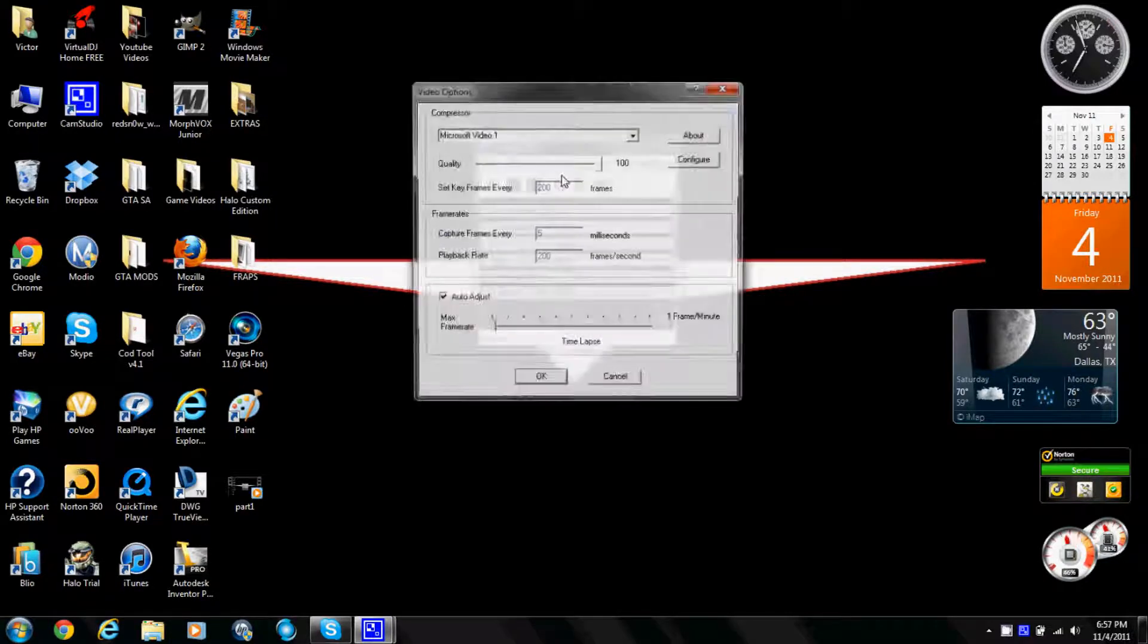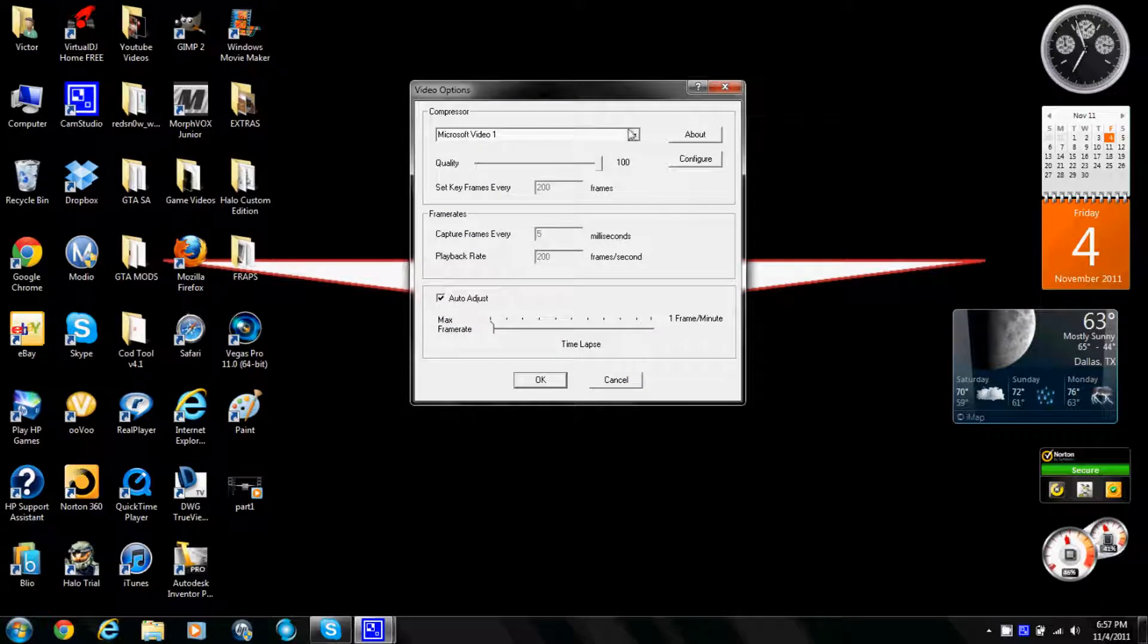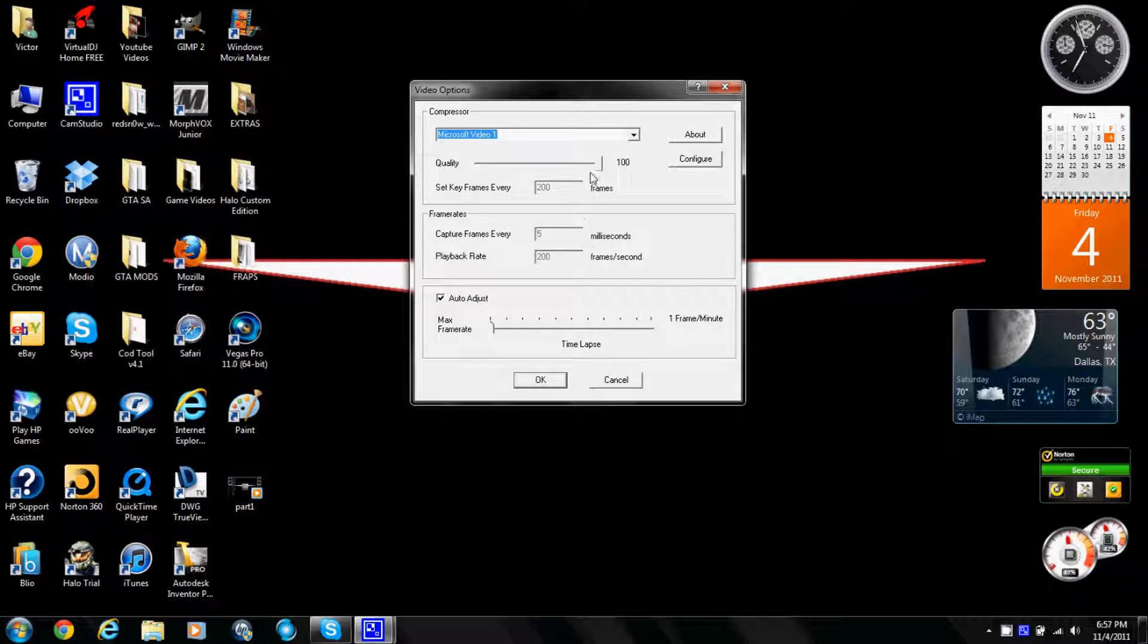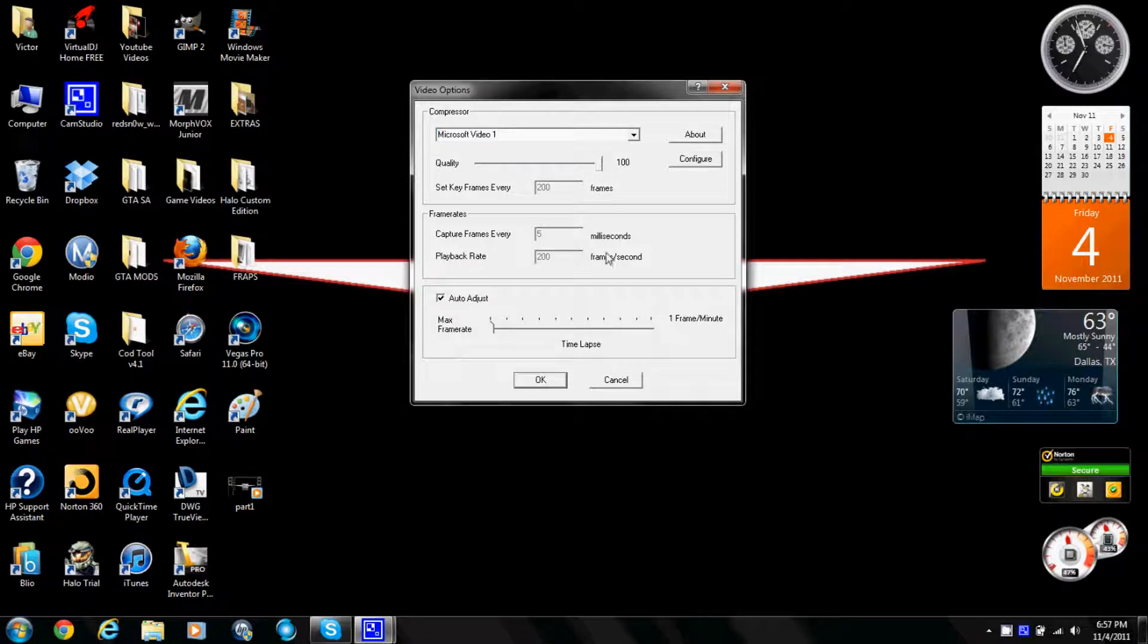Video options - I'm not sure why every time I try to install codec it won't work. I put the quality to 100 and click okay.